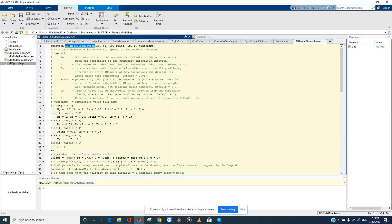The model takes about seven arguments. The first one, np, is the population of the community within which we're trying to study the spread of the disease. The default number is 100, so it is easy to read the percentage of the community that's been affected. I is the number of index cases of infections — that's the initial number of individuals who were infected.